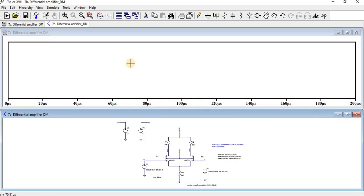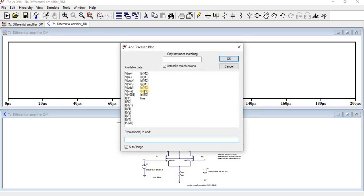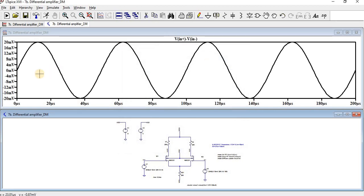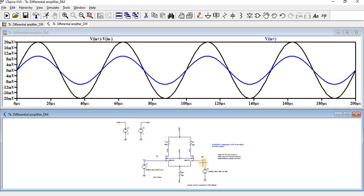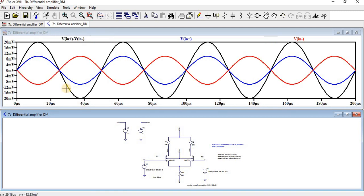After running the simulation, the input is V-in-plus minus V-in-minus. We can see the corresponding input for the differential amplifier — the normal V-in-plus and V-in-minus signals. The differential input is 20 millivolts, and we have verified that we get 20 millivolts as designed for the differential signal.